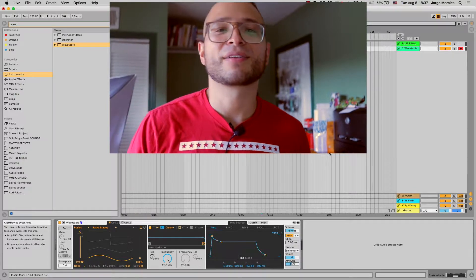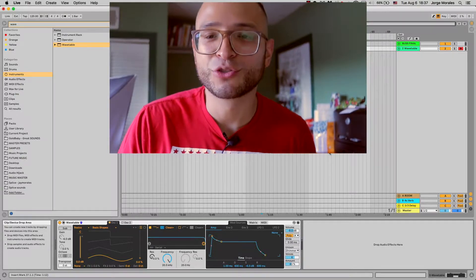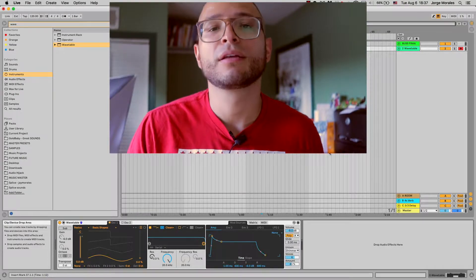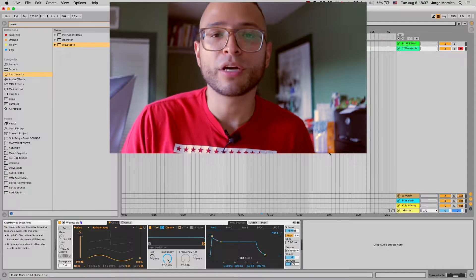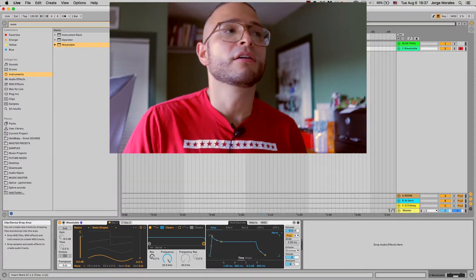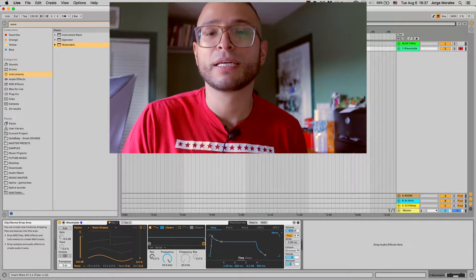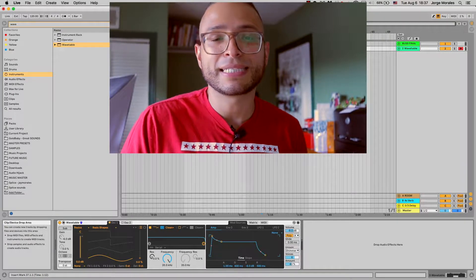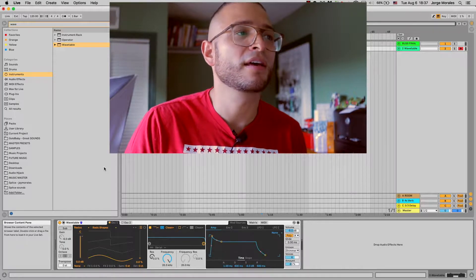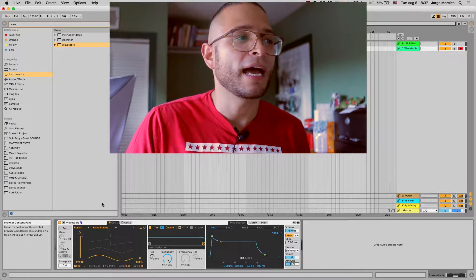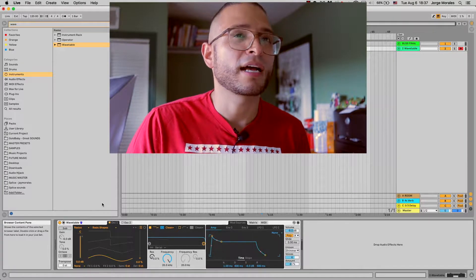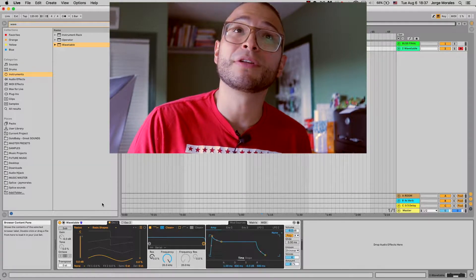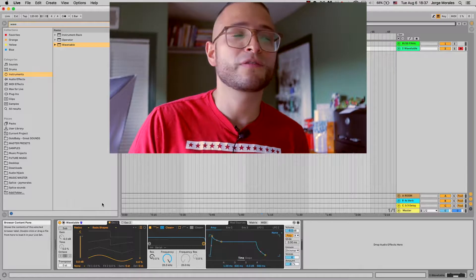What is up guys, welcome to another Ableton tutorial. Today we're going to cover wavetable, which is a wave shaper synth that has come out in the last maybe two versions of Ableton Live.